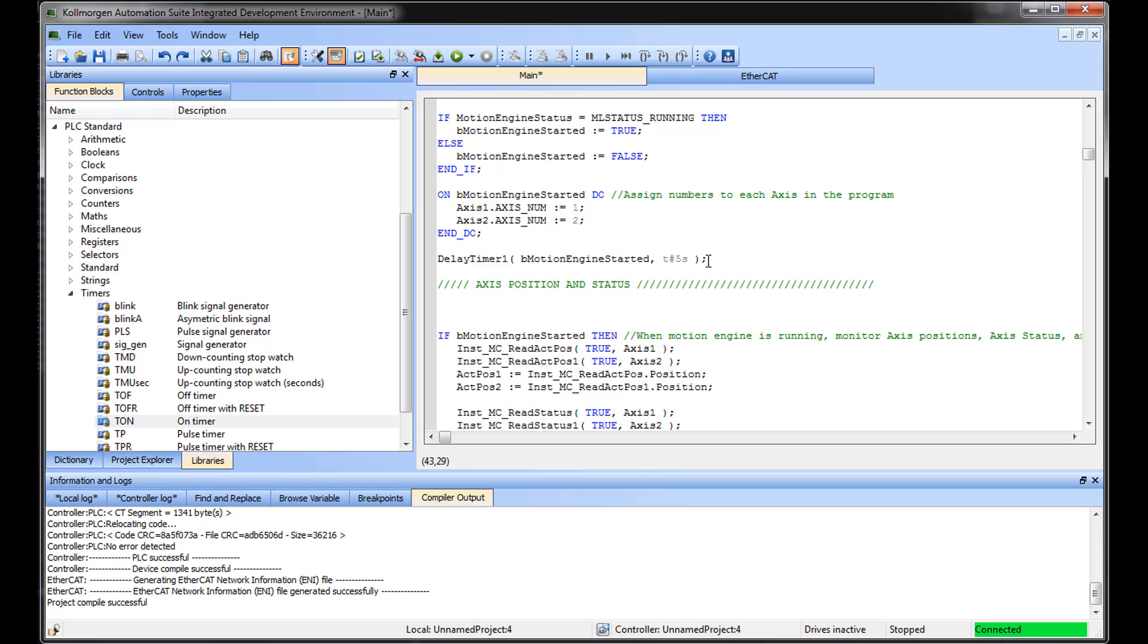In Structured Text, the syntax to read an output of the function block is function block name dot output. The timer function block has two outputs. The code to read both the timer's elapsed time and done outputs would be as follows.